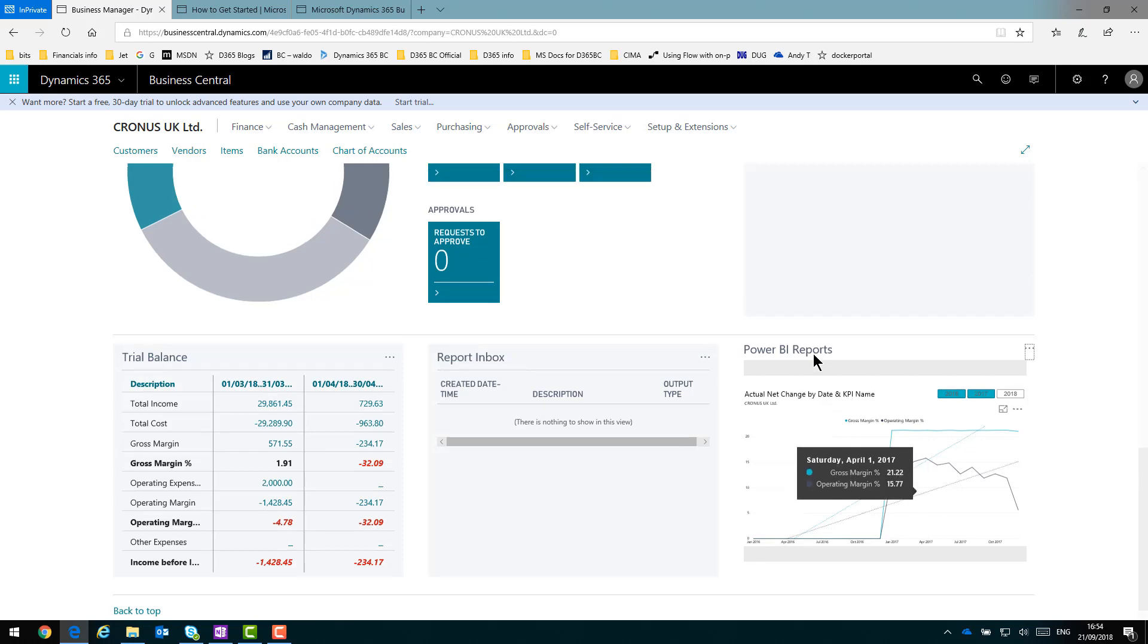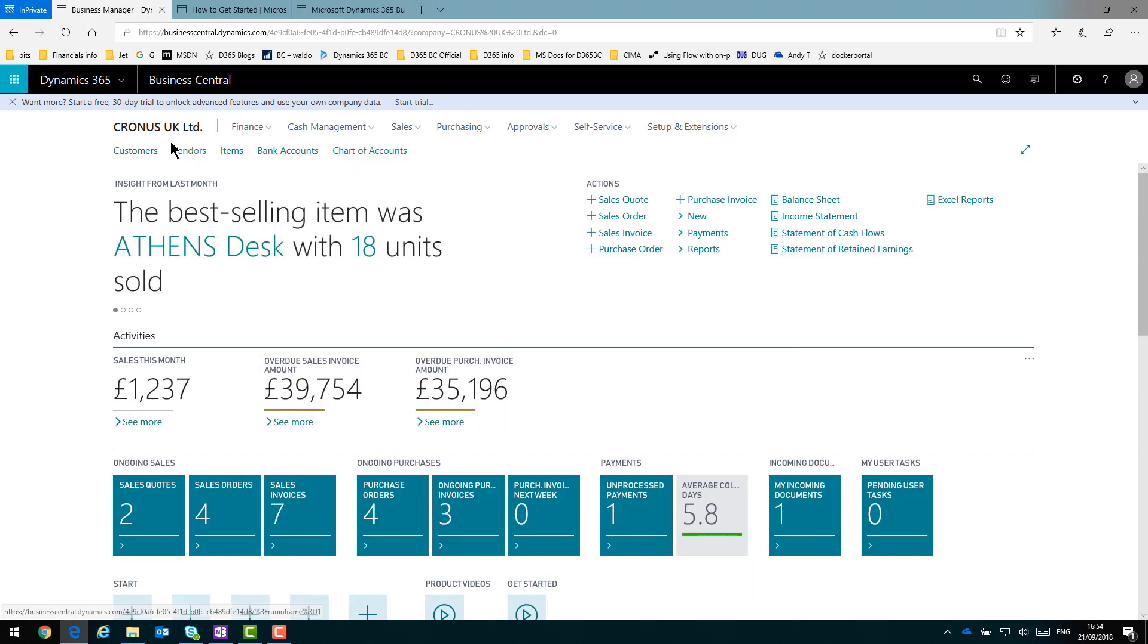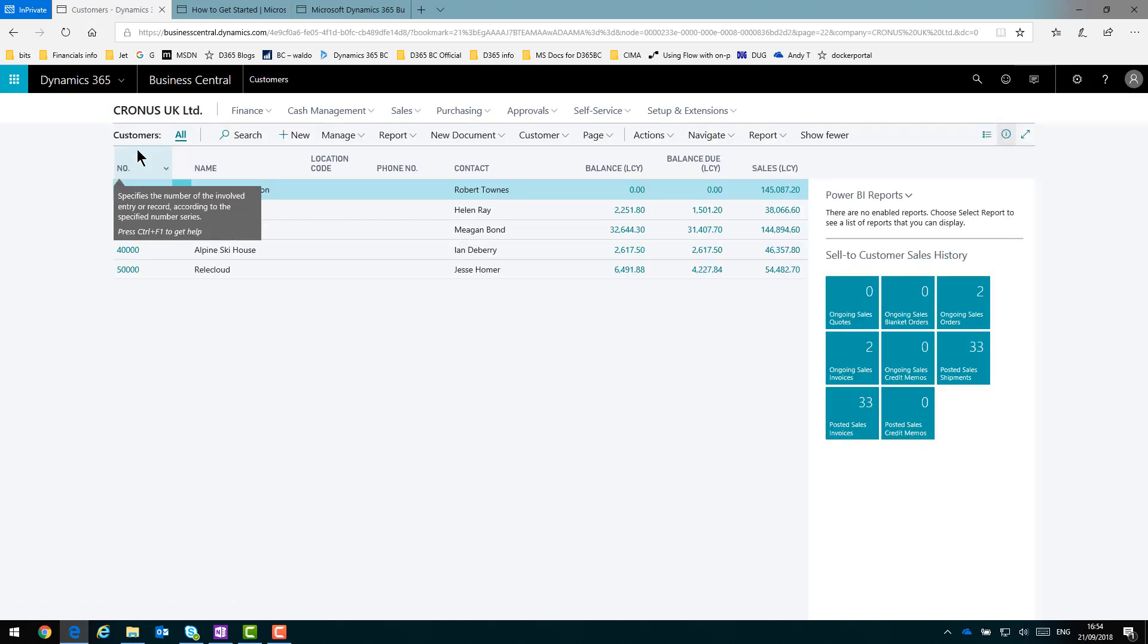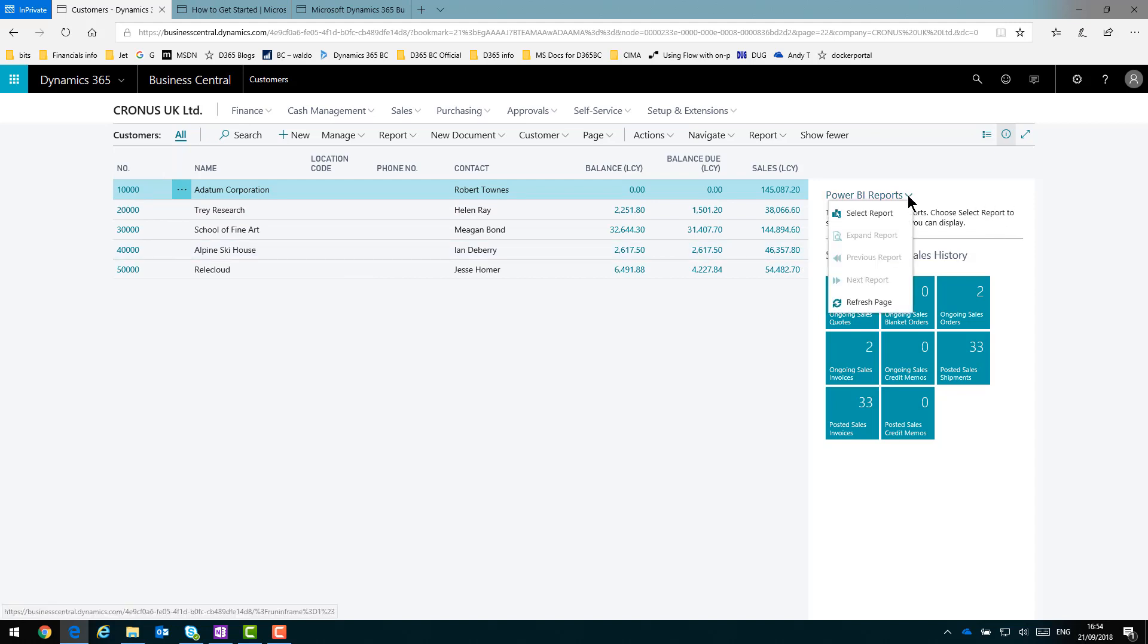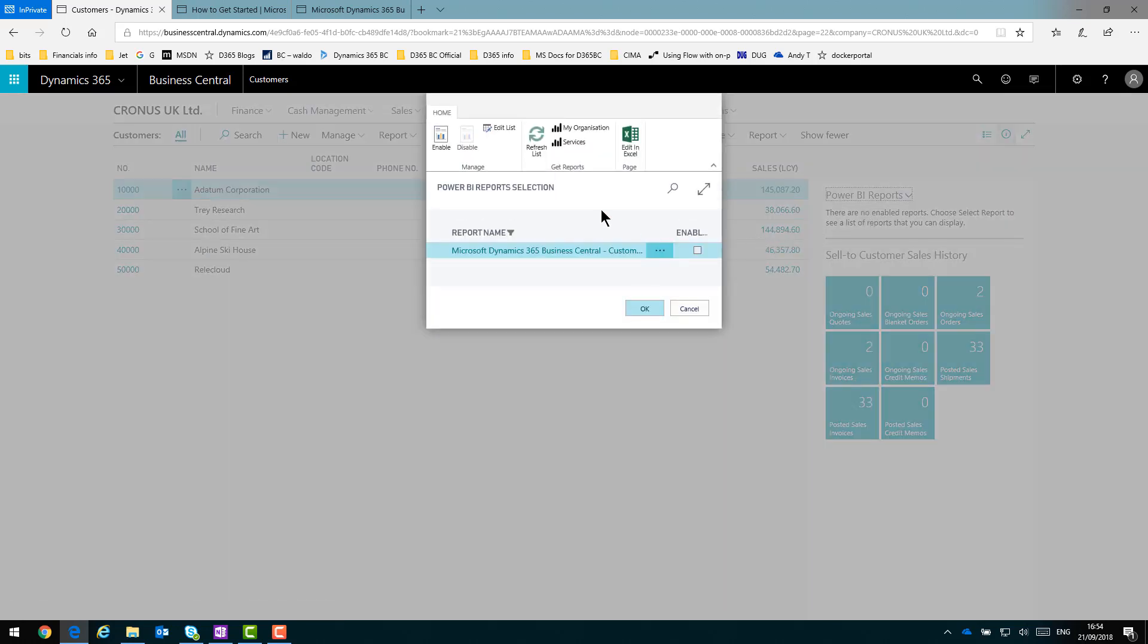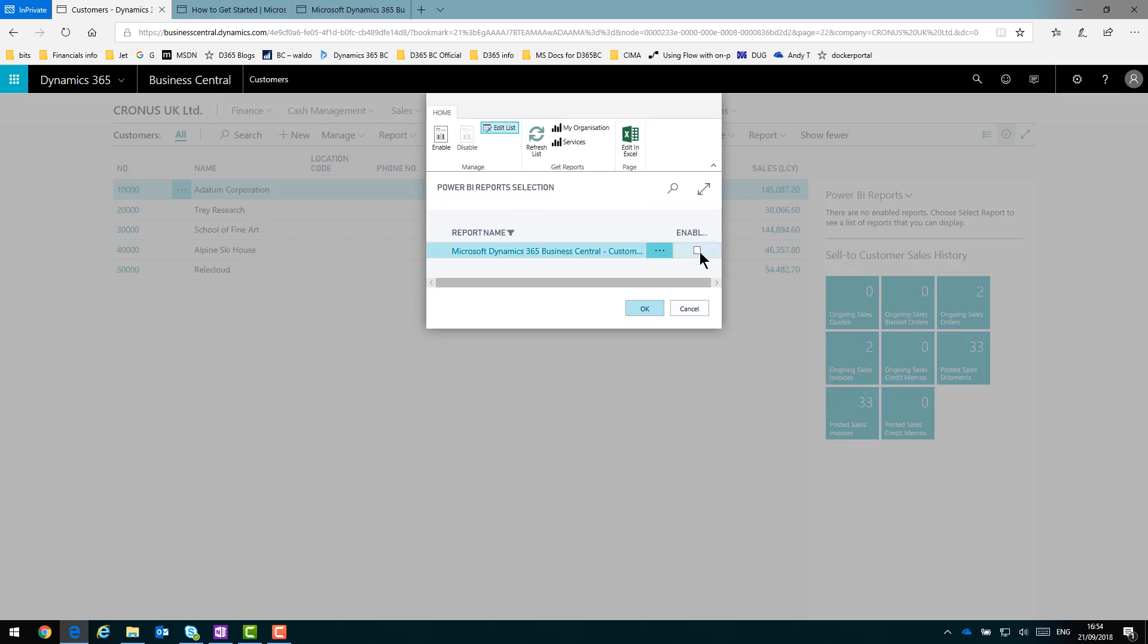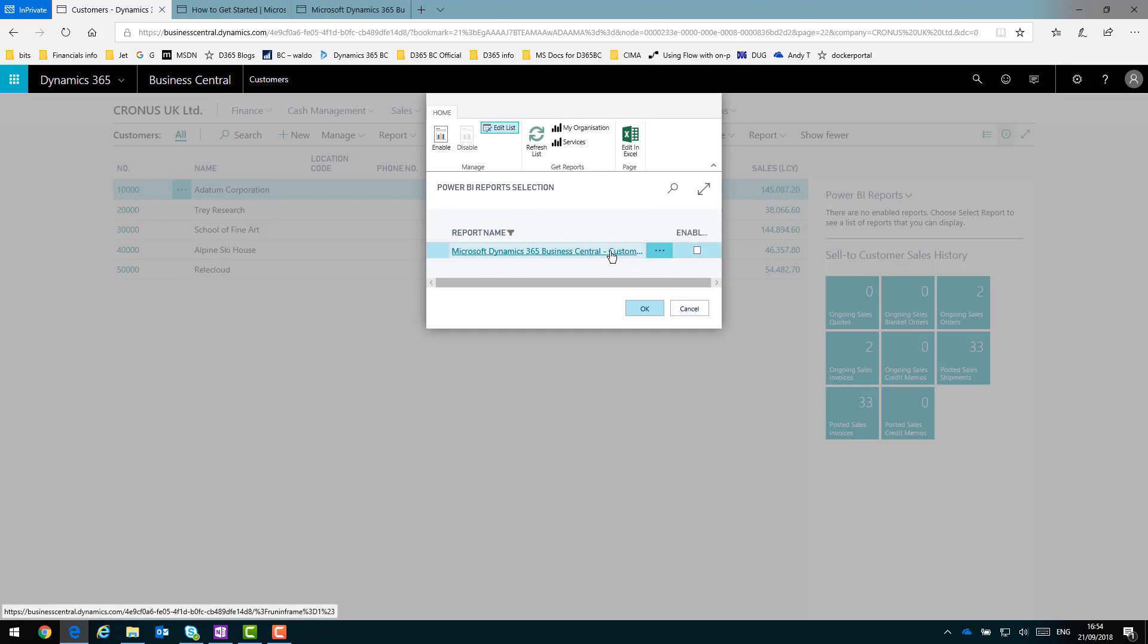If I go back up and I go to the Customers List page and then do the same process. So if I click the drop down, Select Report. Here I will find it's only one that's offered to me because it's specific for this table. So I click Edit List, I then enable that Customers List app and say OK.